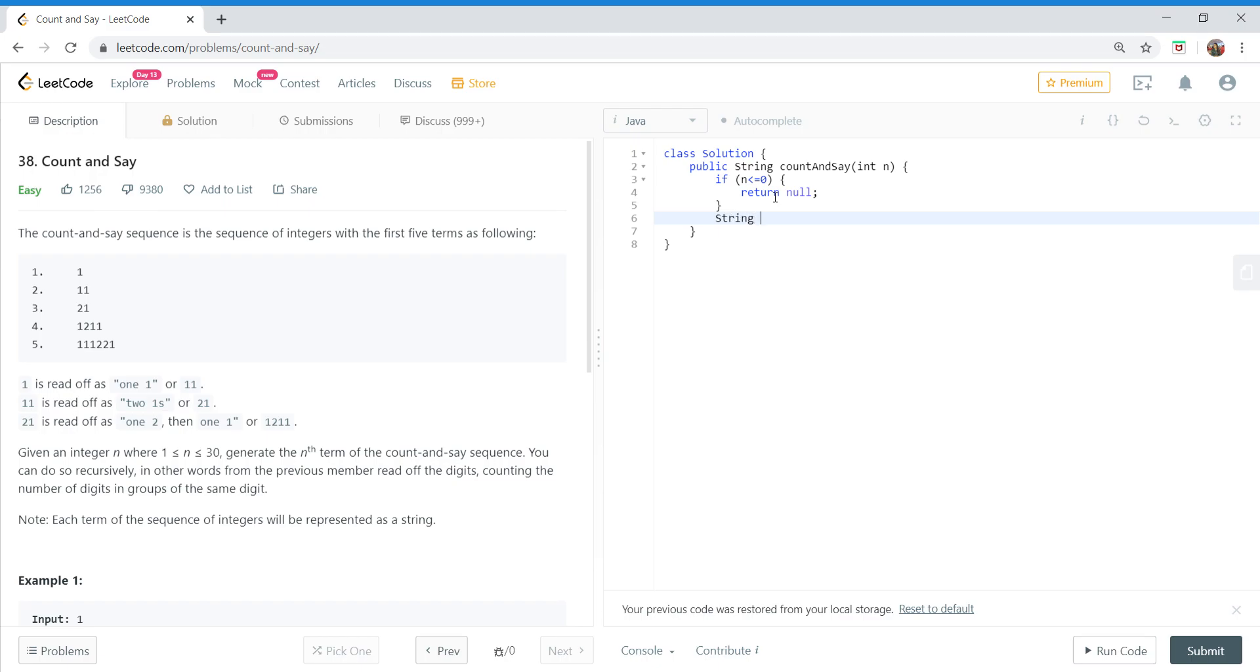Otherwise, our base case is the first element itself. So we'll start our result from our base case.